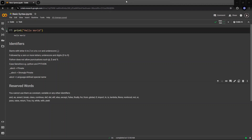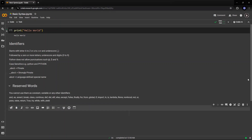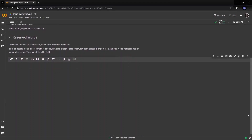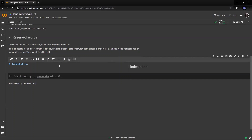The next thing you need to understand is about indentation. Python is a very systematic language. This programming language provides no braces to indicate blocks of code for class and function definitions or flow control. Blocks of code are denoted by line indentation, which is rigidly enforced.